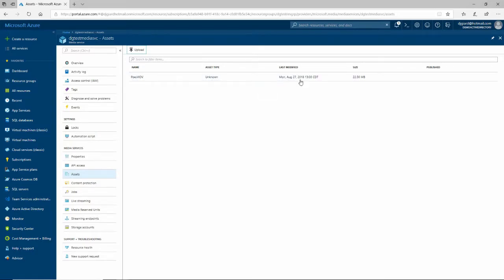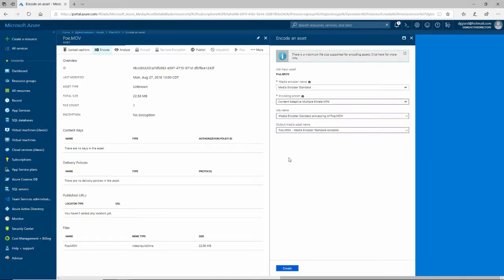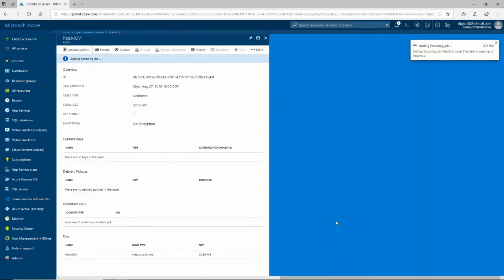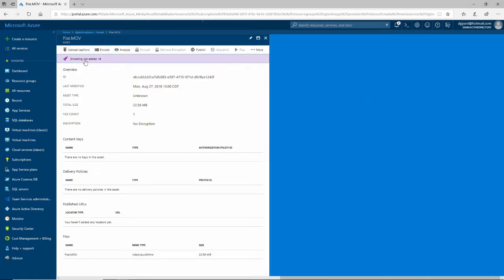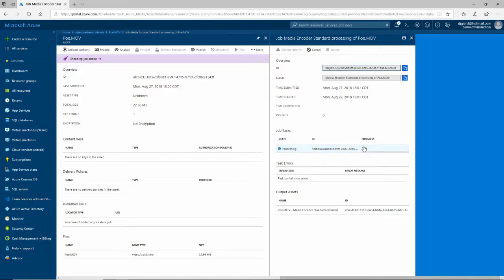I can close it, and I can see that poe.mov is listed in the Assets. If I click on it, I see some details. The one thing I really want to do is encode that video to make it available on multiple platforms. I'll take all the defaults and click Create. What happens here is it doesn't immediately encode it — it creates a job so that it is now scheduled to be encoded, and I can see the status: Scheduled, then Queued, then Processing, then Finished. It started processing at 0%, and when it gets to 100%, my video will be encoded into multiple formats.